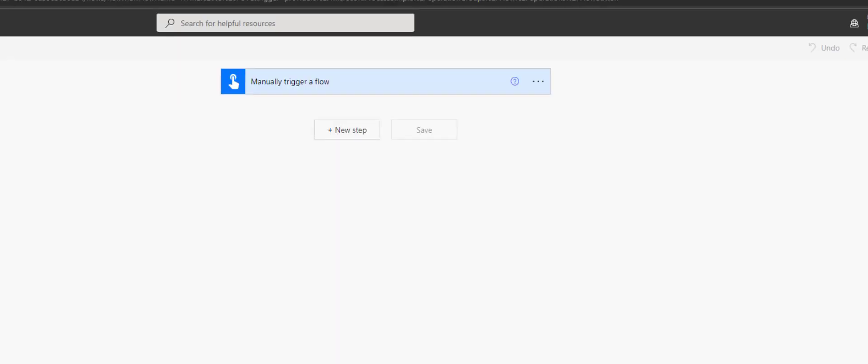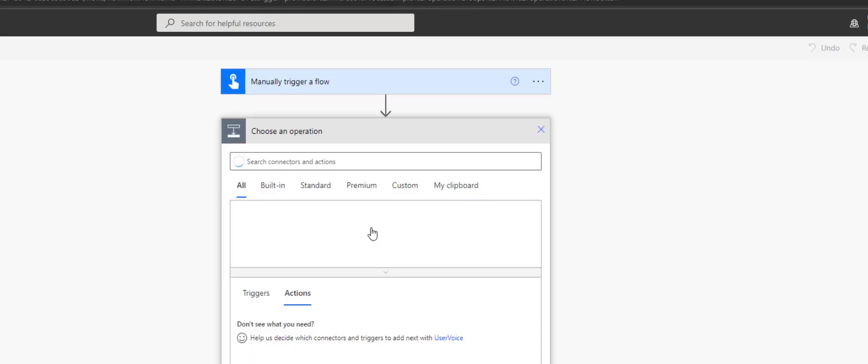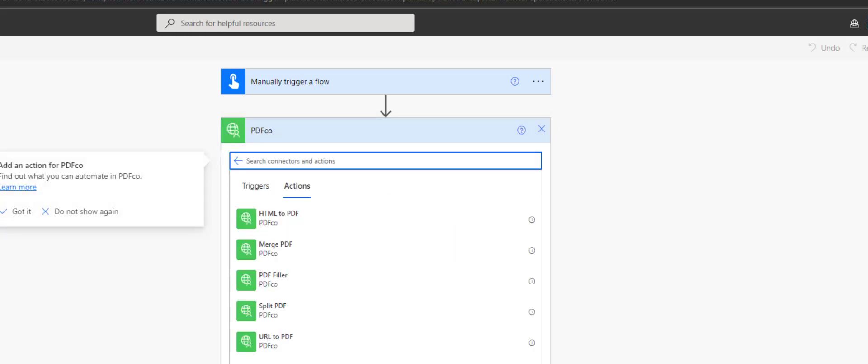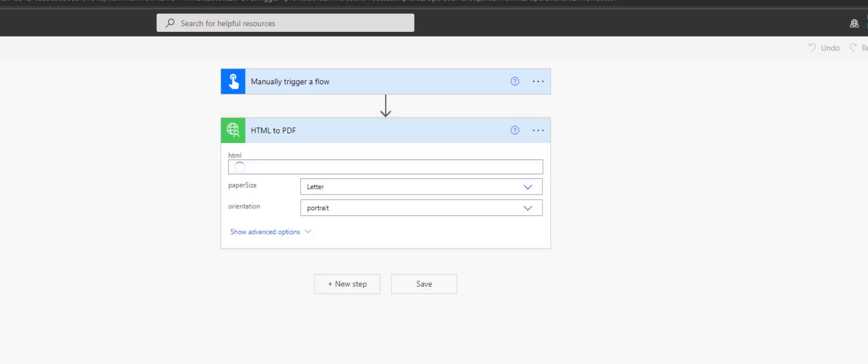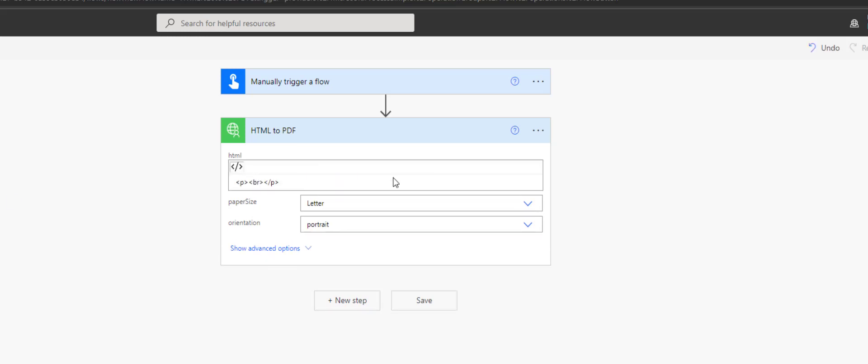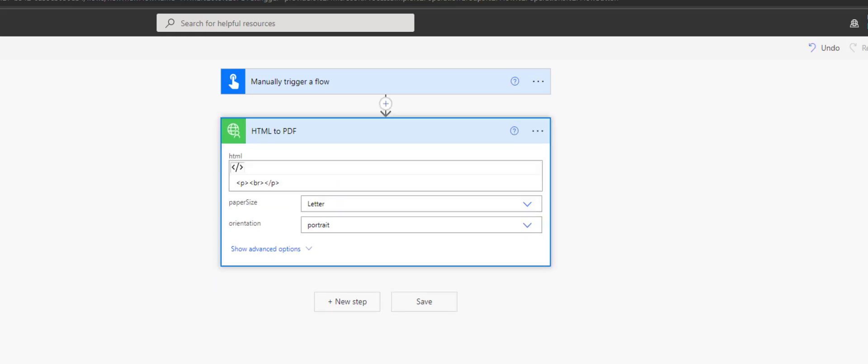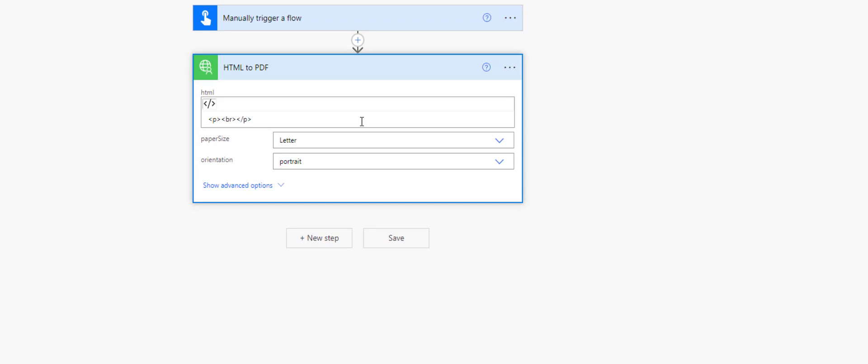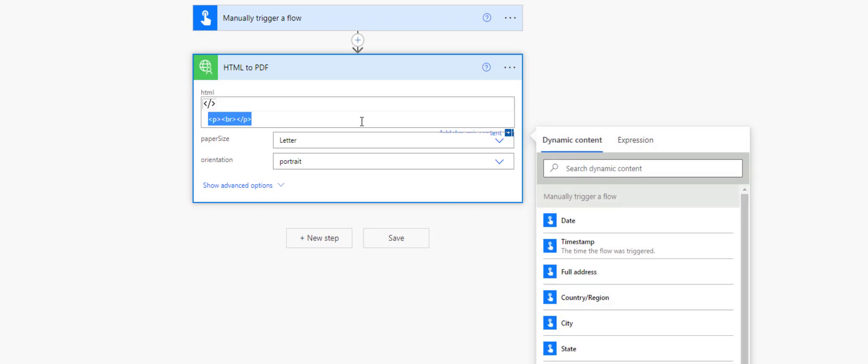Click on the Create button to get started. Next step would be to select the HTML to PDF action from the PDF.co custom connector. Here, we'll have to provide values to its parameters. For this demo purpose, let's add basic HTML and leave other parameters as they are.